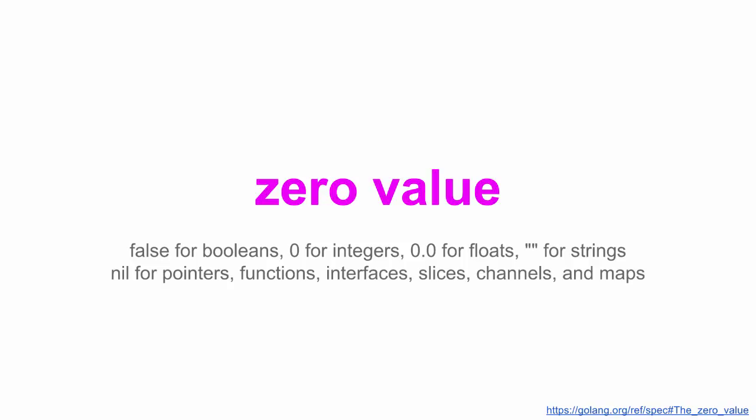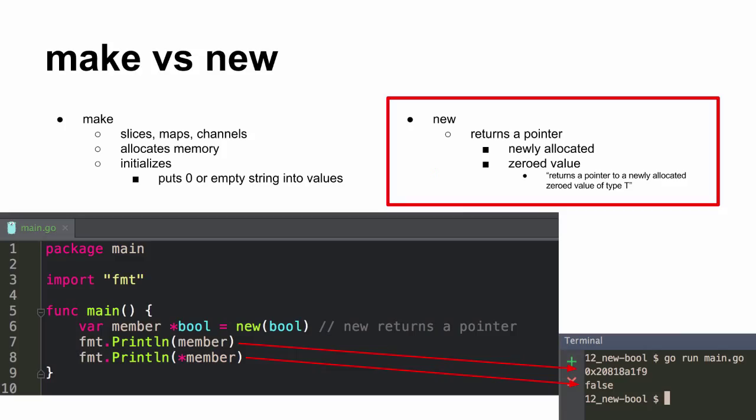And so just a reminder, zero value. False for boolean, zero for integers, zero point zero for floats, empty string for strings, and nil for everything else. So bool, int, float, string, right? And then everything else is nil.